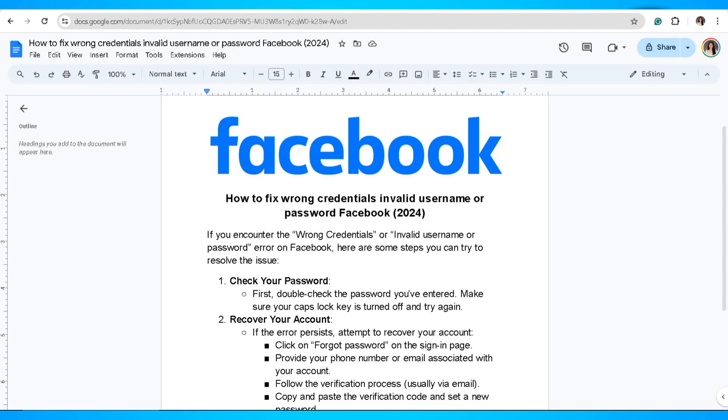To resolve the issue, the first thing you can do is check your password. Double-check the password you've entered, make sure your caps lock key is turned off, and try again.